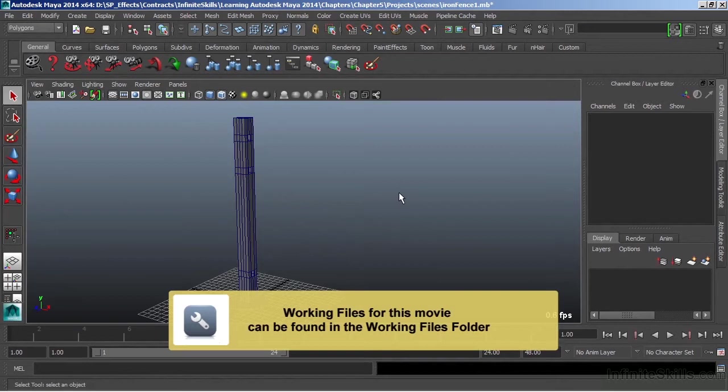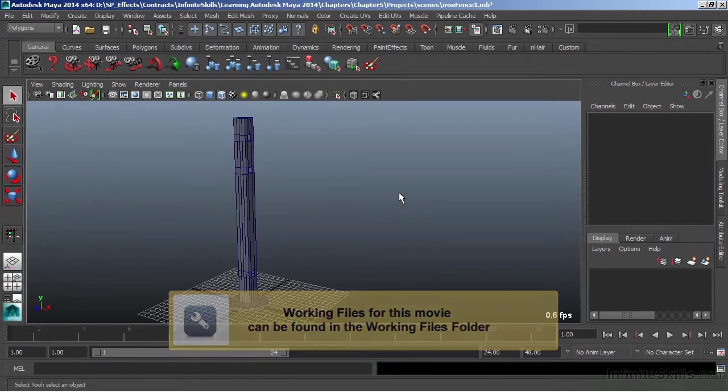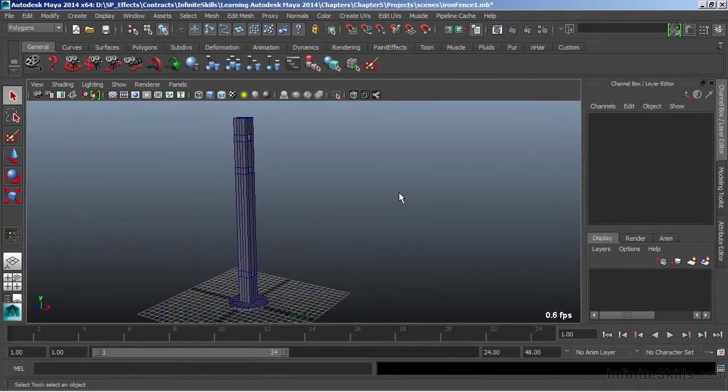In this video, we're going to take a look at the bridge tool. We're going to use the bridge tool to create an iron fence of sorts.